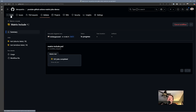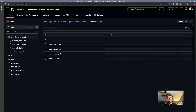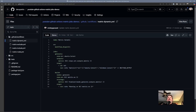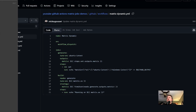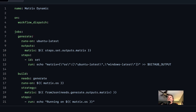The final matrix scenario I want to show is dynamic matrices — a little mind-bending but very cool. For more dynamic scenarios, say you're fetching environments from an API, you can define your matrix dynamically using the fromJSON function. This workflow has two jobs. The first job, called 'generate', simulates doing an API call to go out and get all the information needed to populate the matrix for the second job.